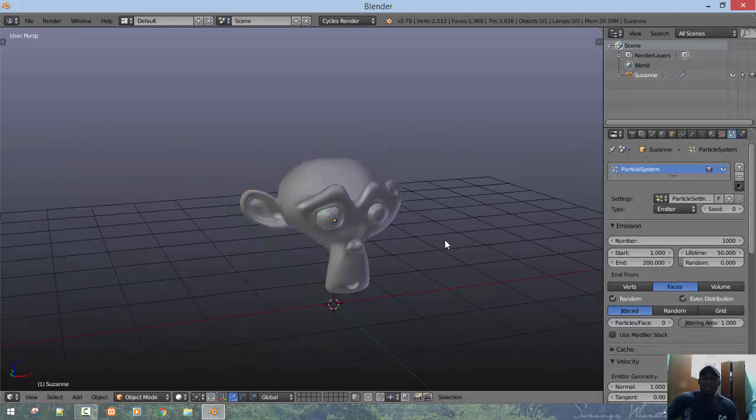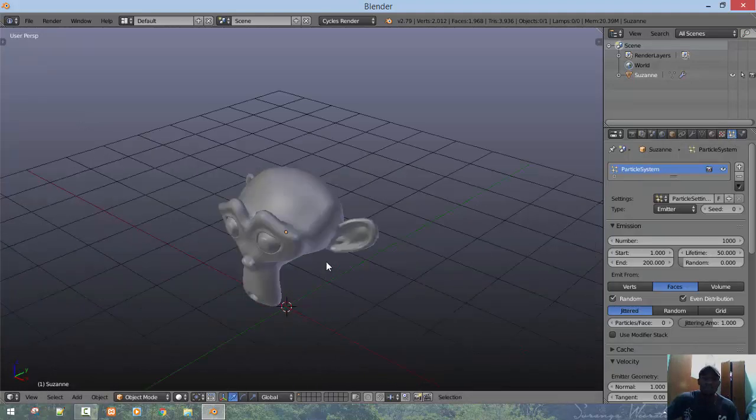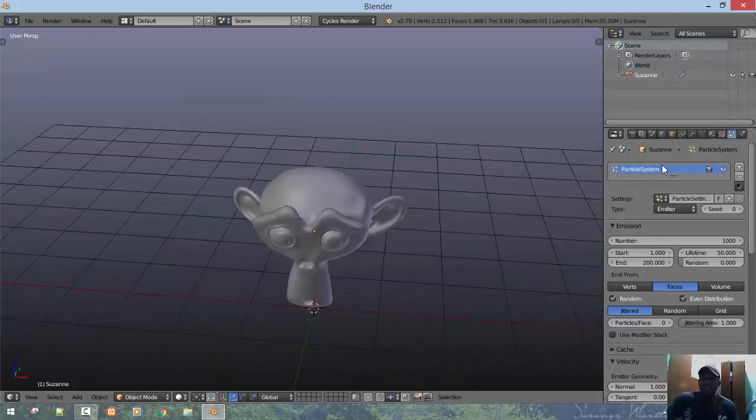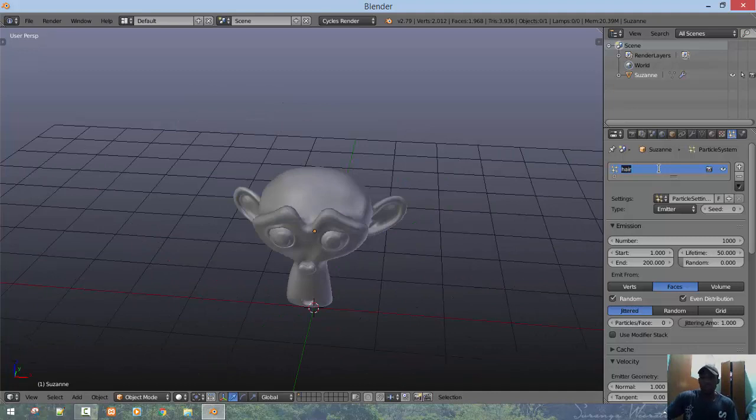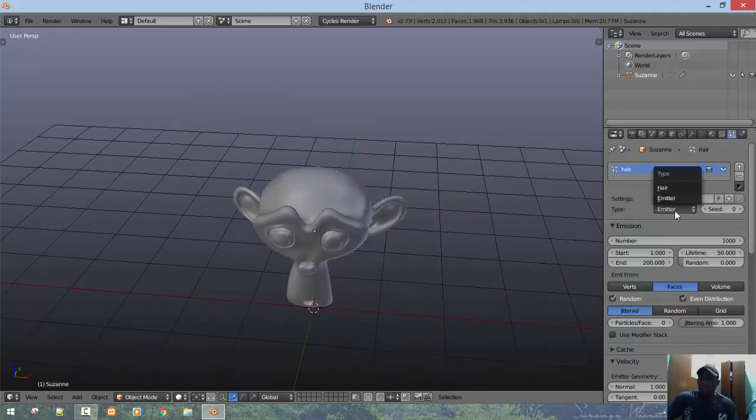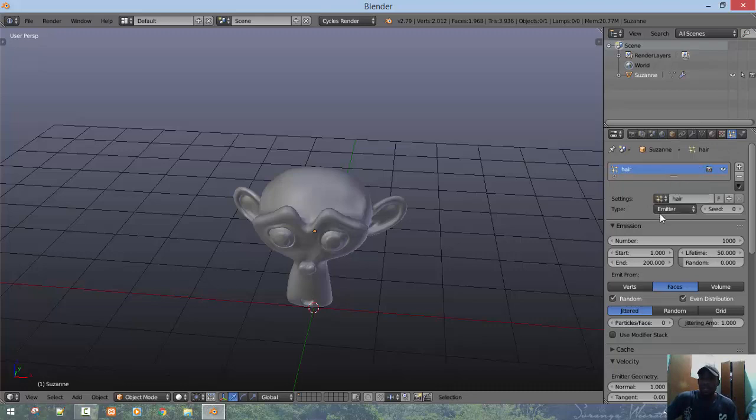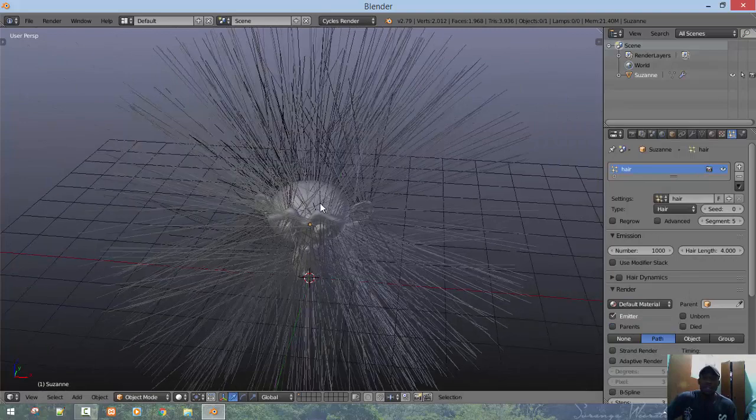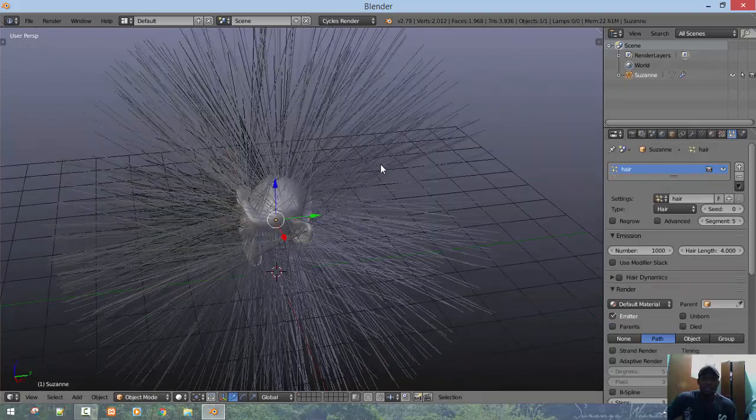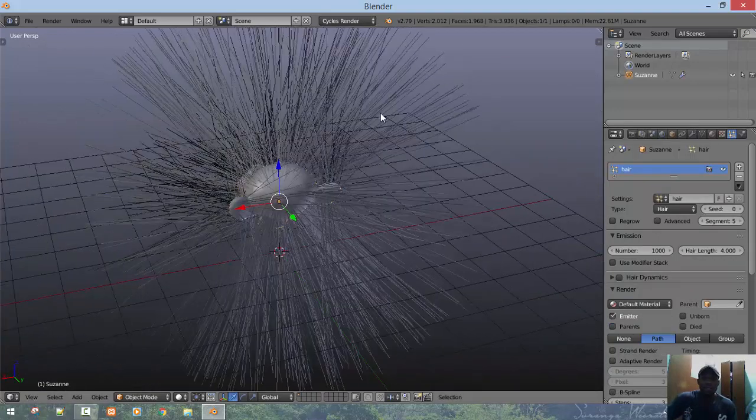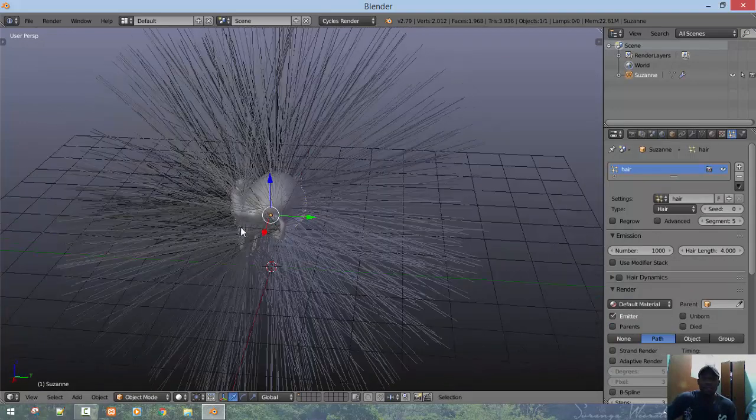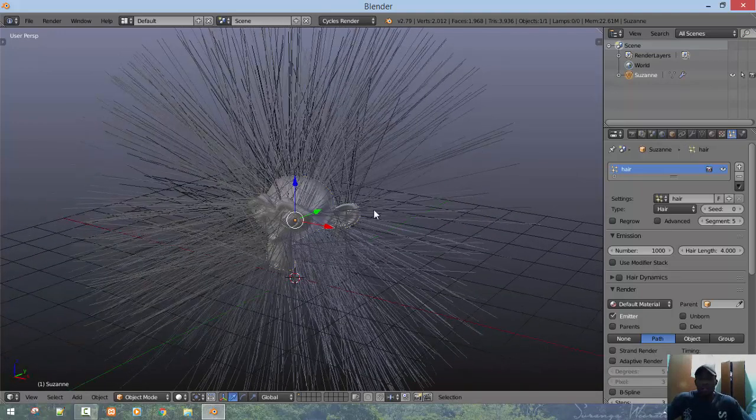For the rest, you already know where to find your particle system. We'll just call this hair. You'll find emitter - you want to change the emitter type to hair. So you get this extrusion of hair which is cool.